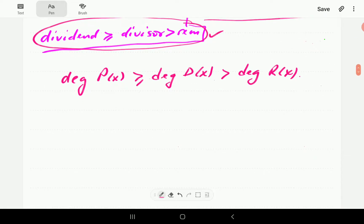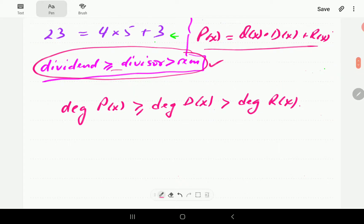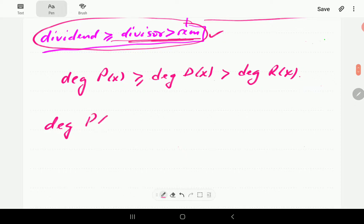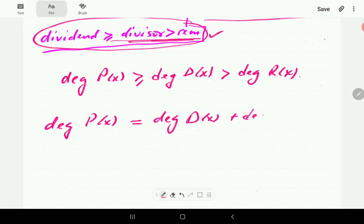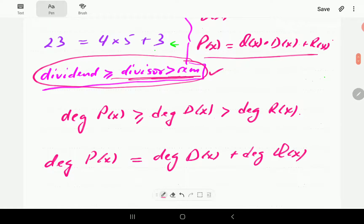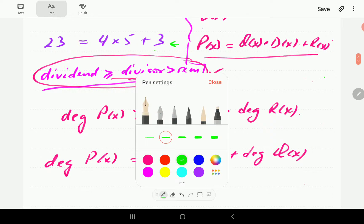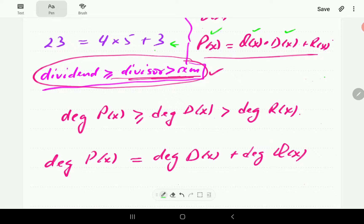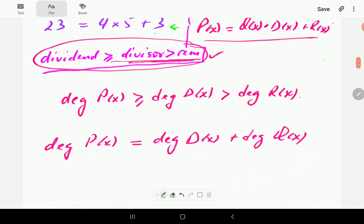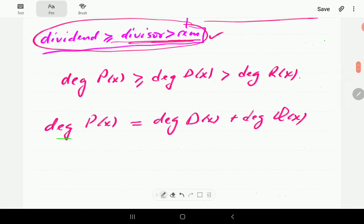For polynomials there is one more relationship that has no equivalent for integers: the degree of the dividend is always equal to the degree of the divisor plus the degree of the quotient. This means that if we know the degree of the dividend and the degree of the divisor, we automatically know the degree of the quotient even before we perform the division.